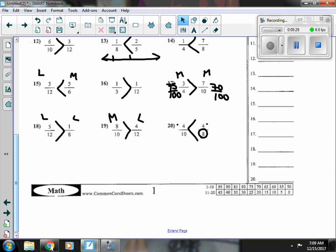So that is our comparing fractions review. We used a couple of different strategies. Mostly I stuck with comparing to a half, because that gives me a quick idea.